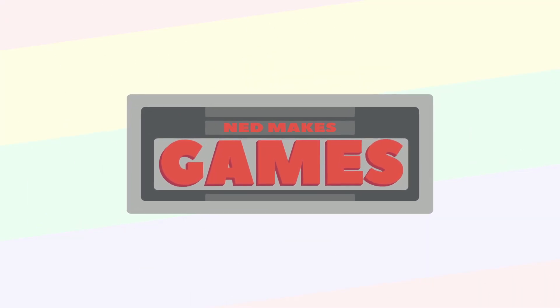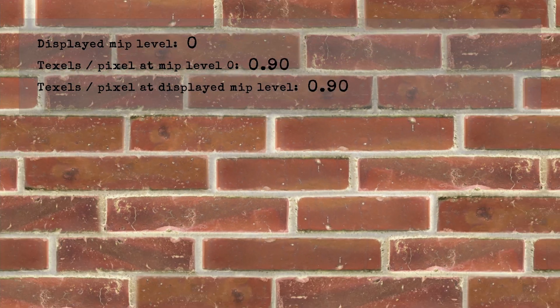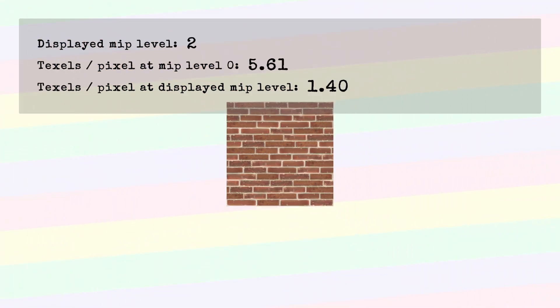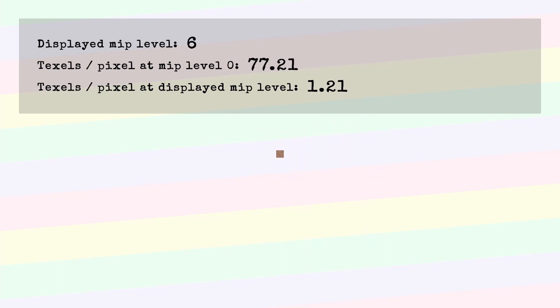Hi, I'm Ned and I make games. In this video, I'm wrapping up my series on mipmaps by investigating how shaders choose which mipmap level to draw and how you can influence that.